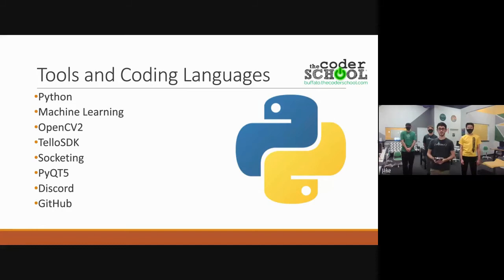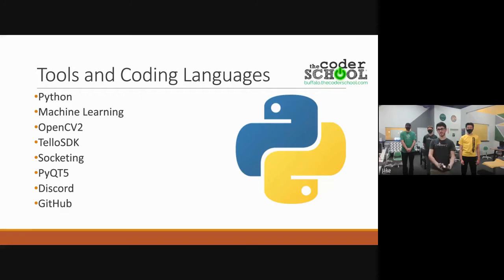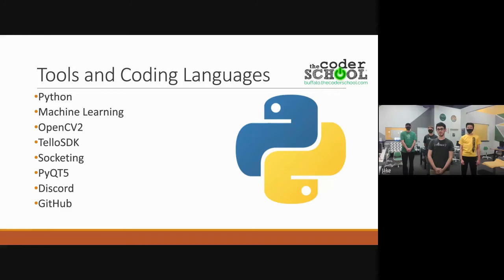The tools and coding languages we used were Python, Machine Learning, OpenCV2, Tello SDK, Socketing, PyQt5, Discord, and GitHub. We used the Tello SDK to connect to the drone to get video data. The video was processed using OpenCV2, which uses Machine Learning to determine what objects are. PyQt5 was used to make a graphical user interface for users. Python was used to bring the libraries together and process the data. We used GitHub and Discord to collaborate with each other online.